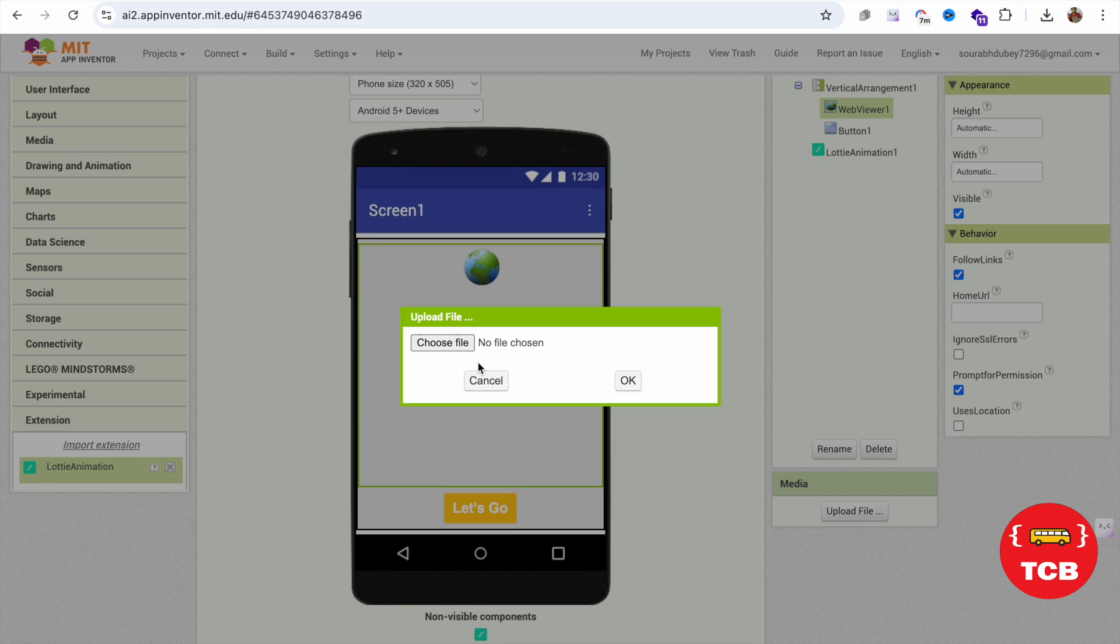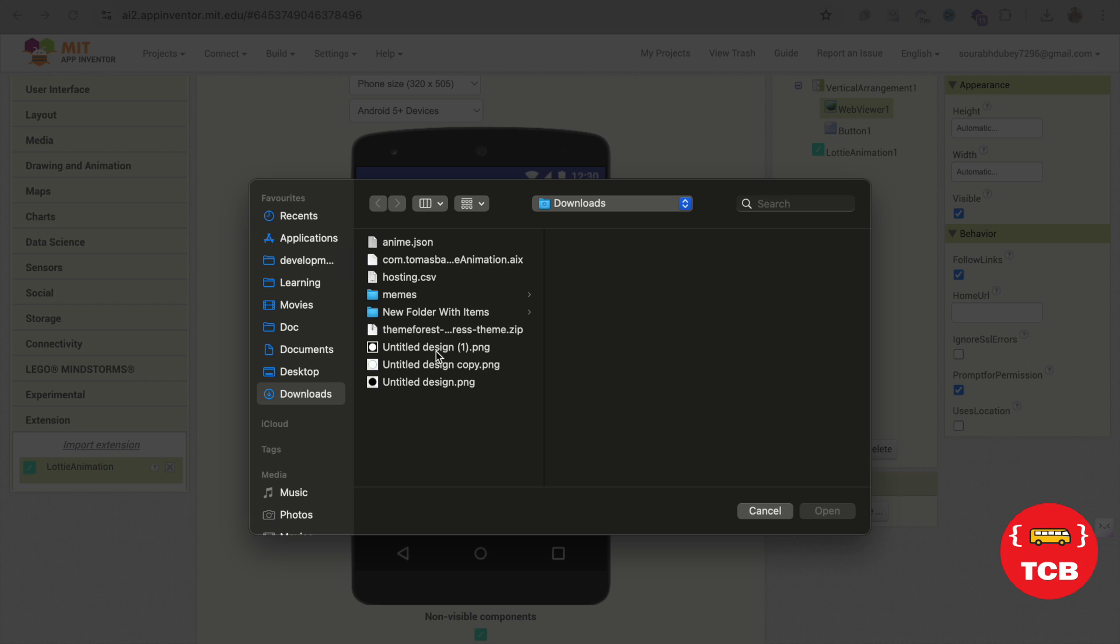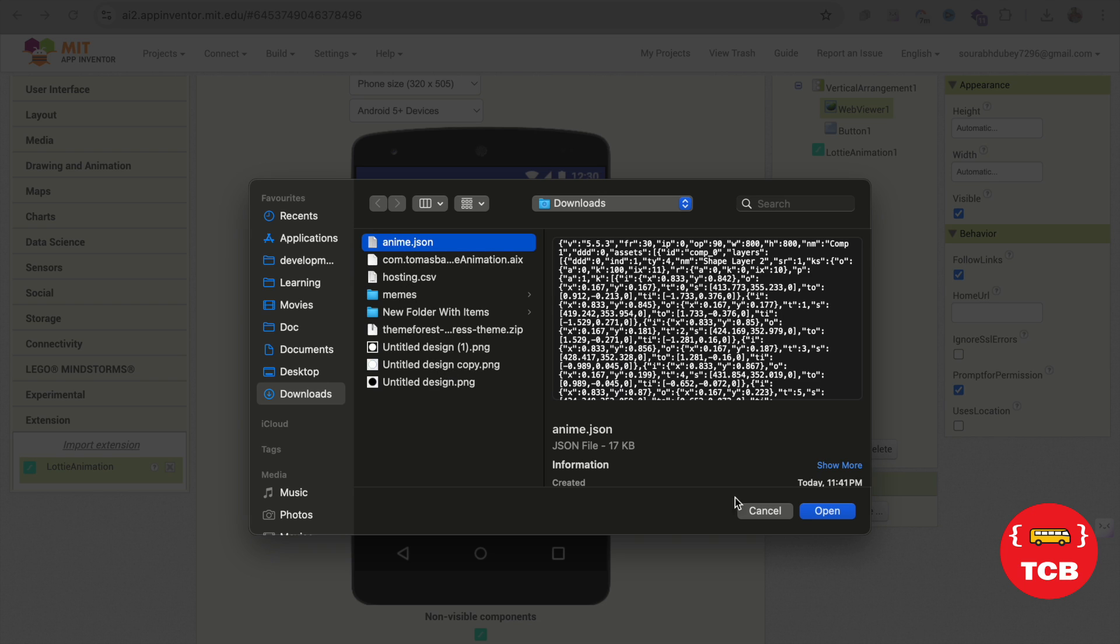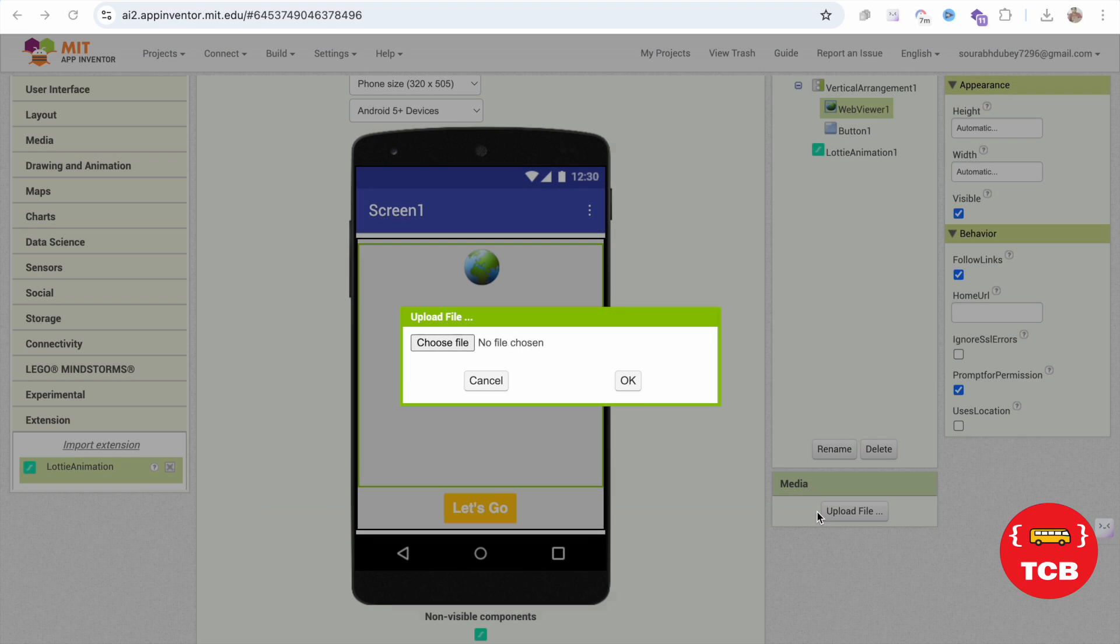Go to your app like this and then we need to click on upload file. Click on choose file and upload this anim.json and open it. Okay, our file is uploaded anim.json.